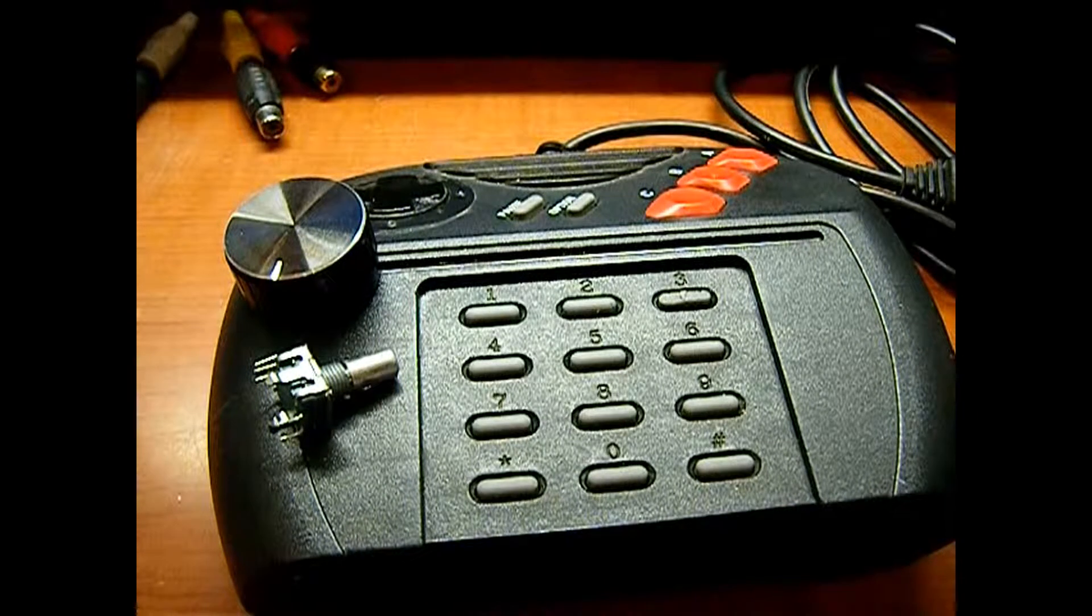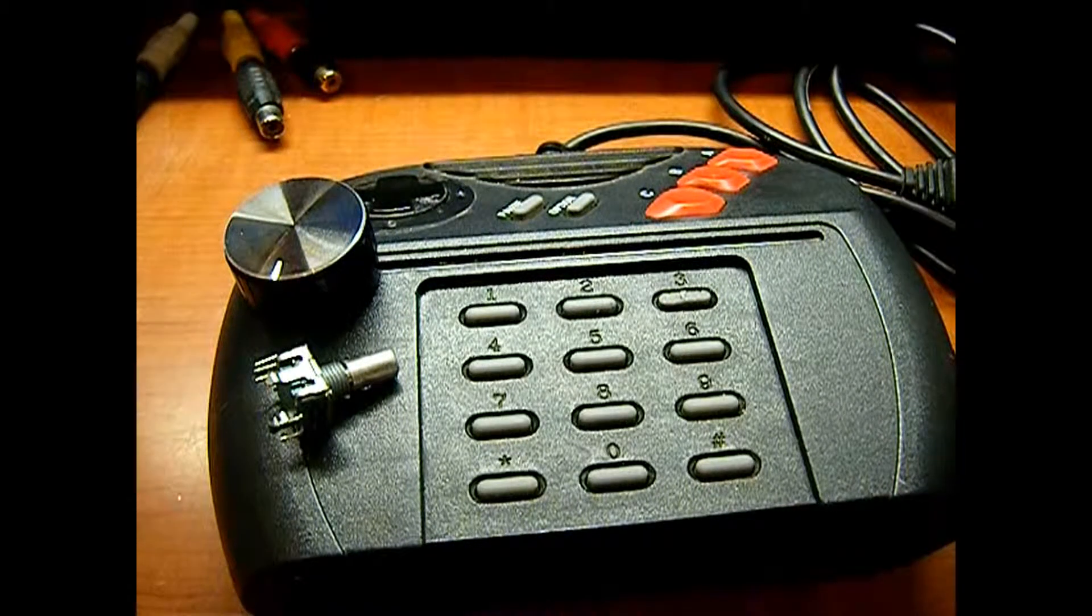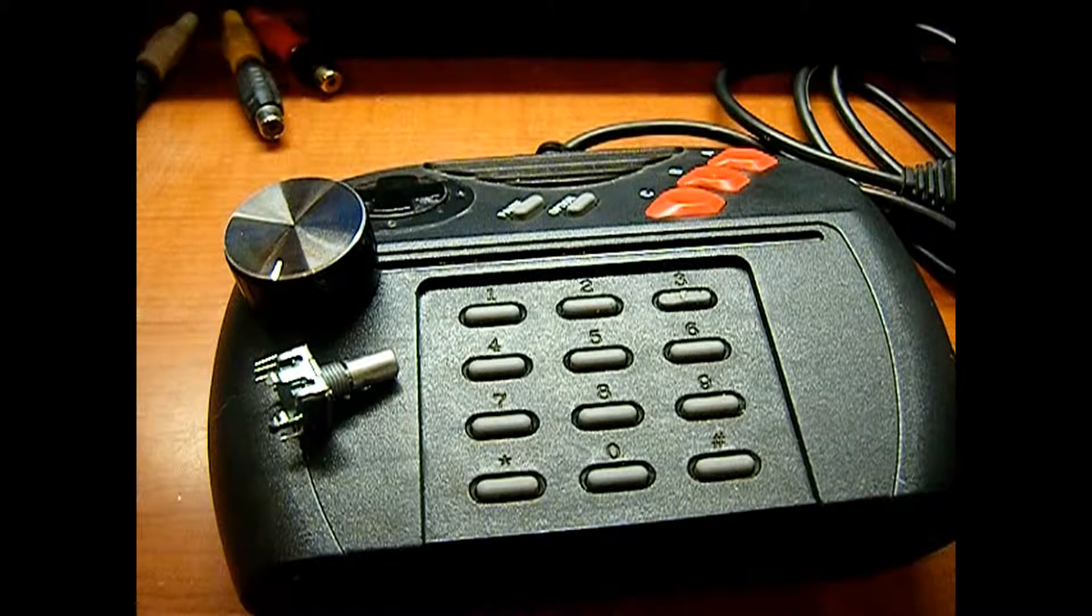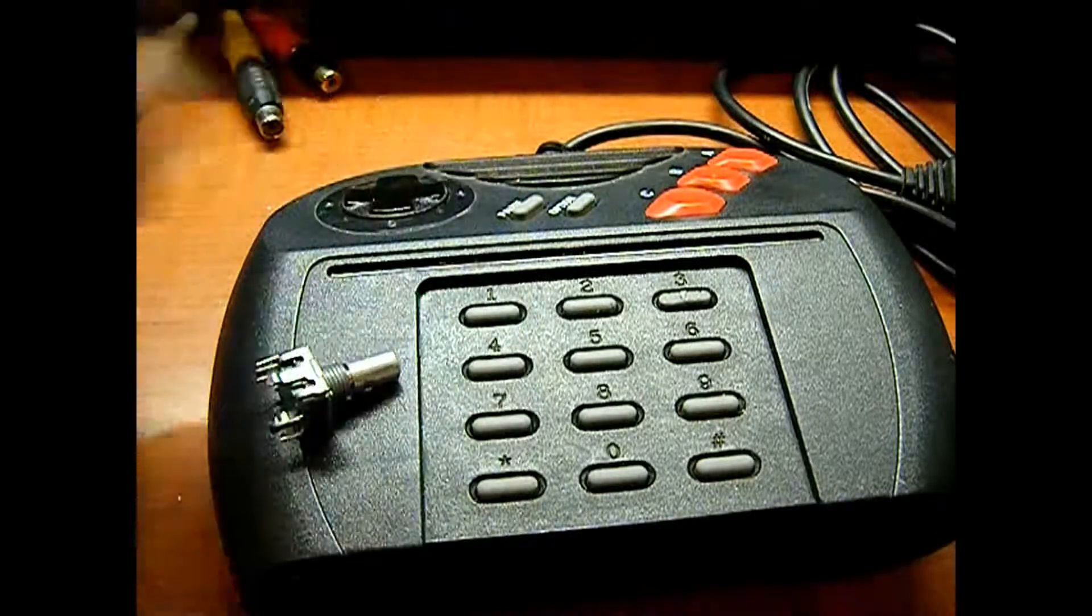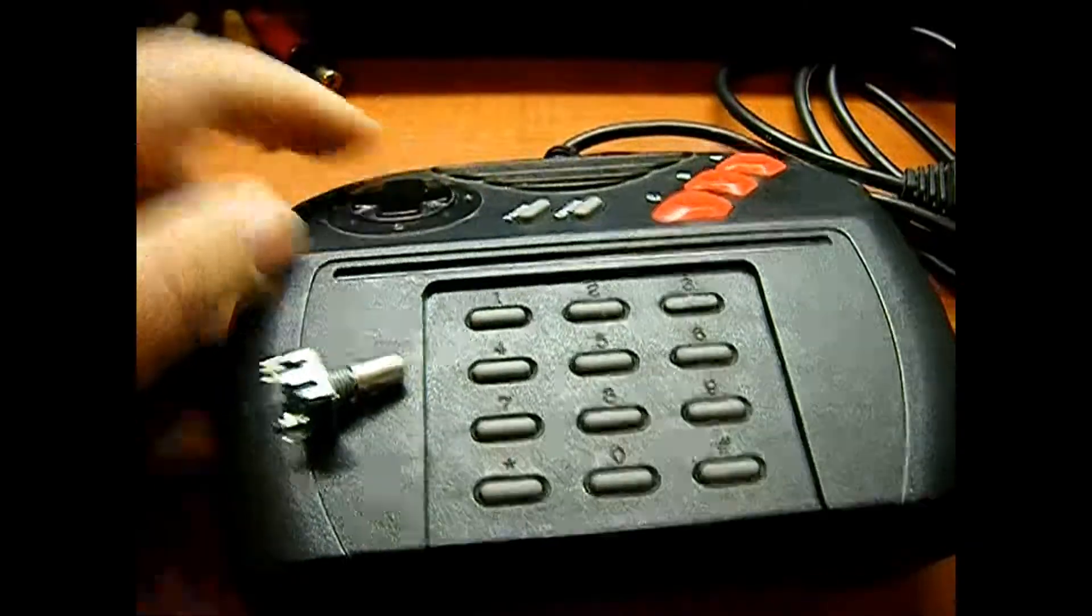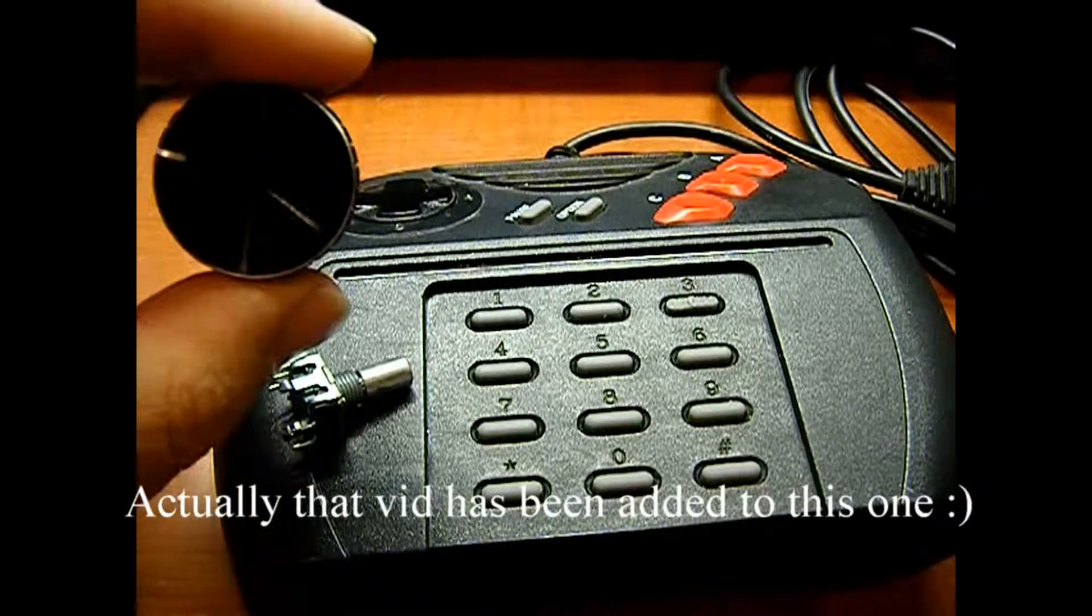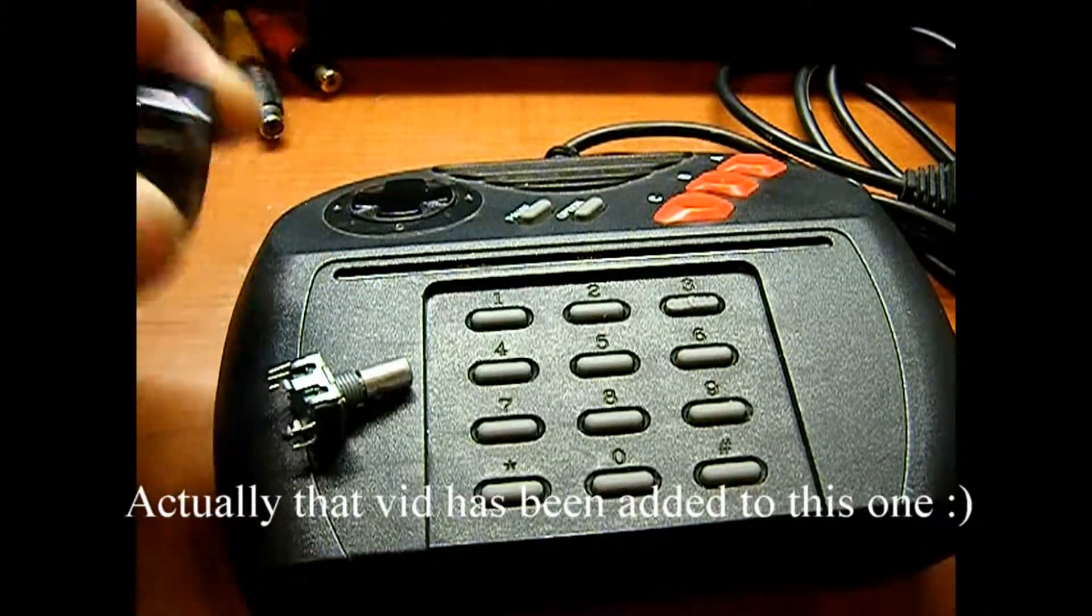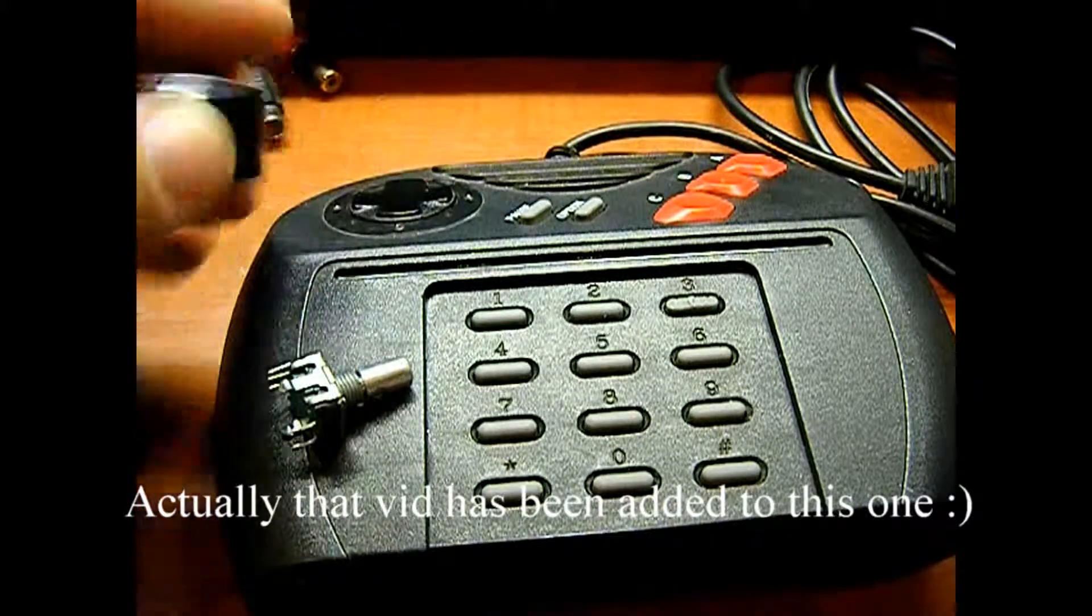We're going to add a rotary control to an Atari Jaguar controller to play Tempest 2000 using the rotary controller option instead of the d-pad. If you watch one of my earlier videos, I showed how to enable the rotary controller option in Tempest 2000. I'll put a link to that video in the show notes.